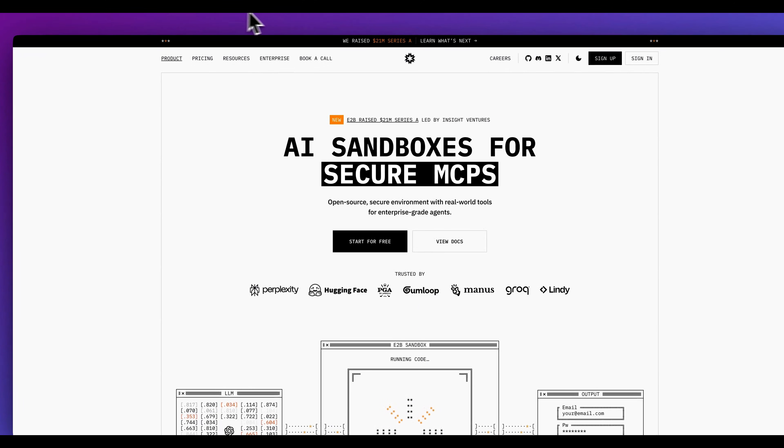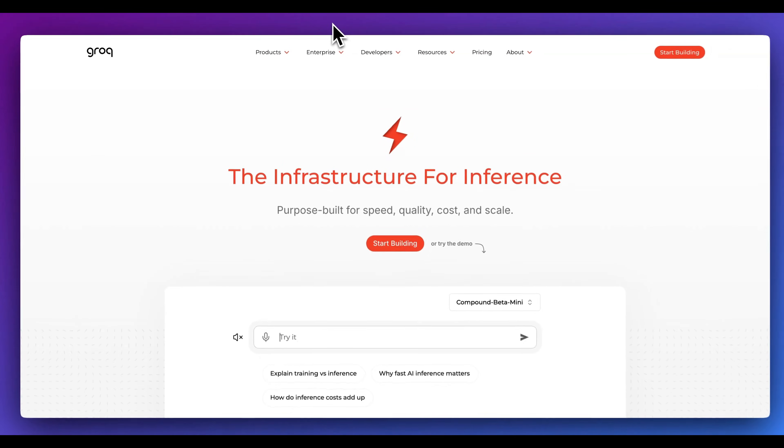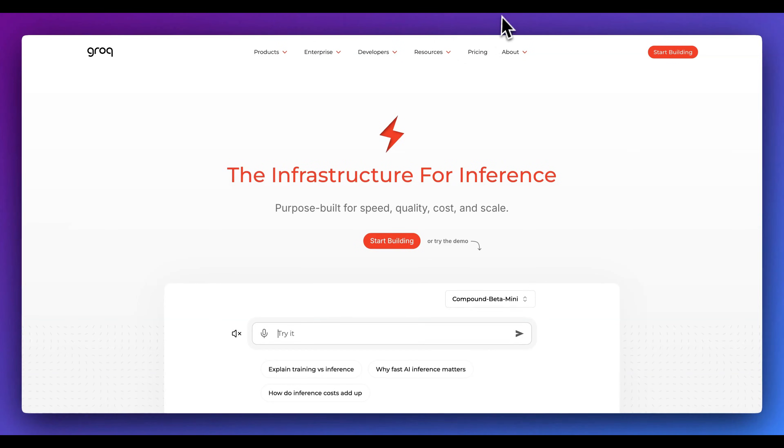Shout out to the team over at E2B, Grok, as well as basically everyone else that's built all the phenomenal technology that's really allowed for this.